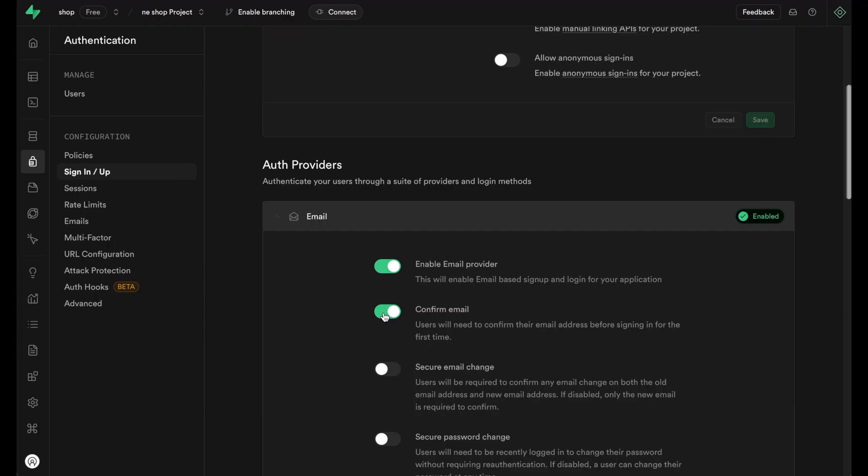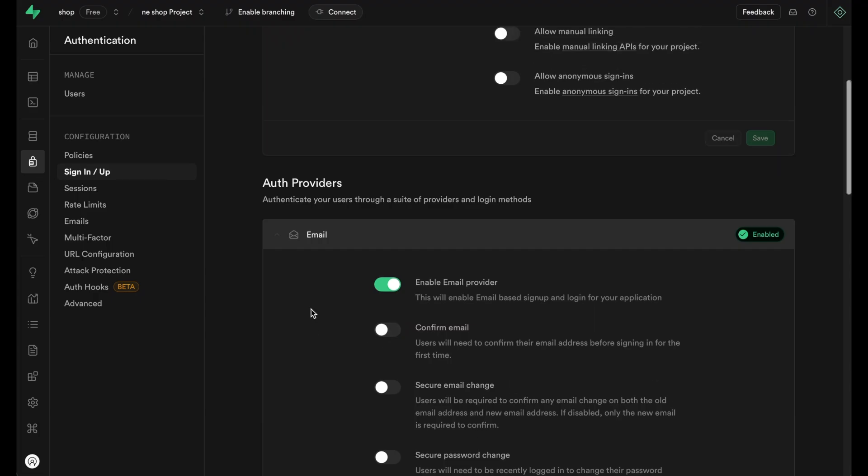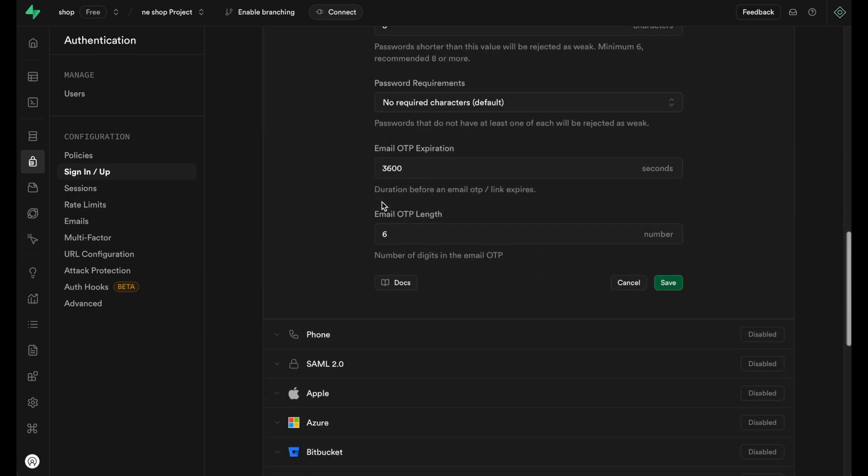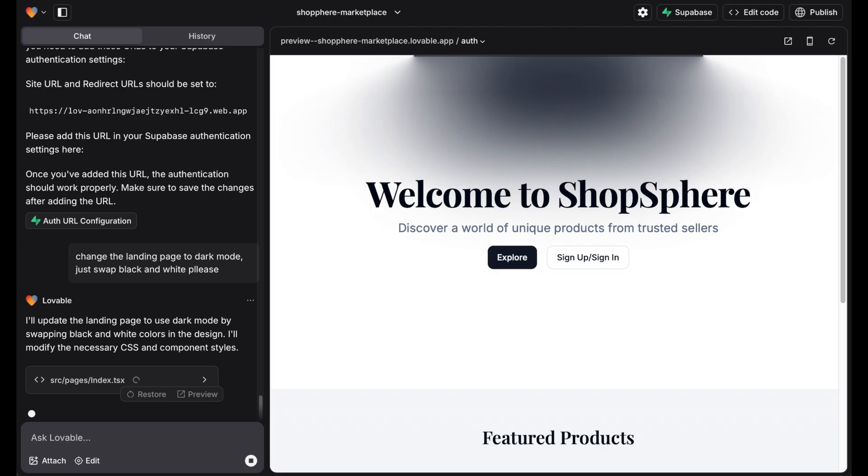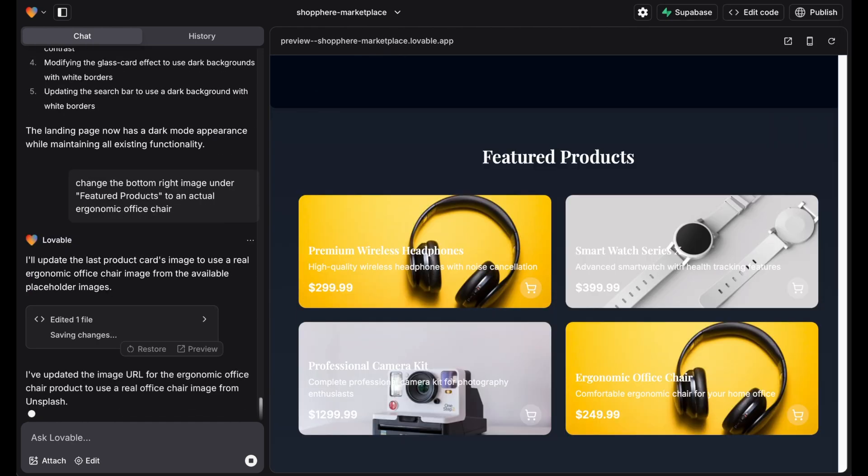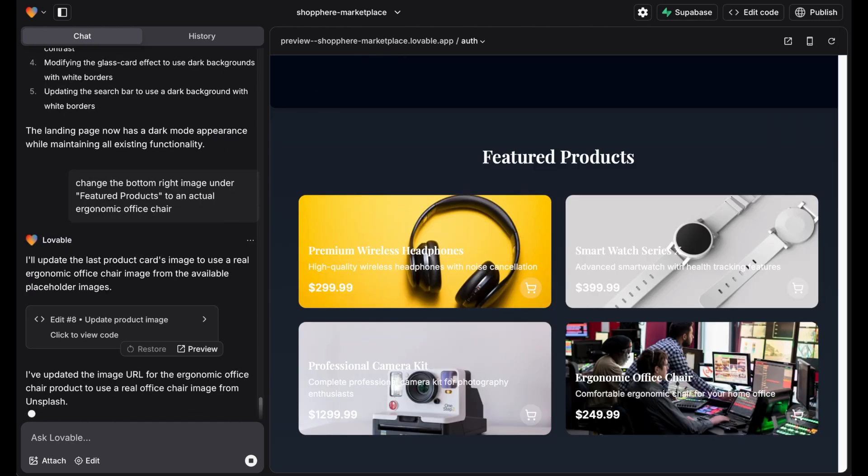To make this showcase easier we disable email confirmation in Superbase. Before we test the sign up, we first change into dark mode and replace the duplicate on the bottom right.